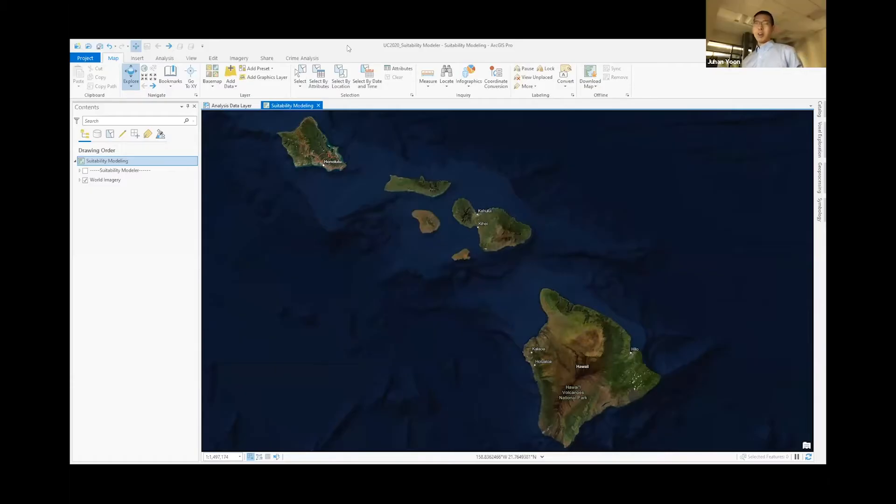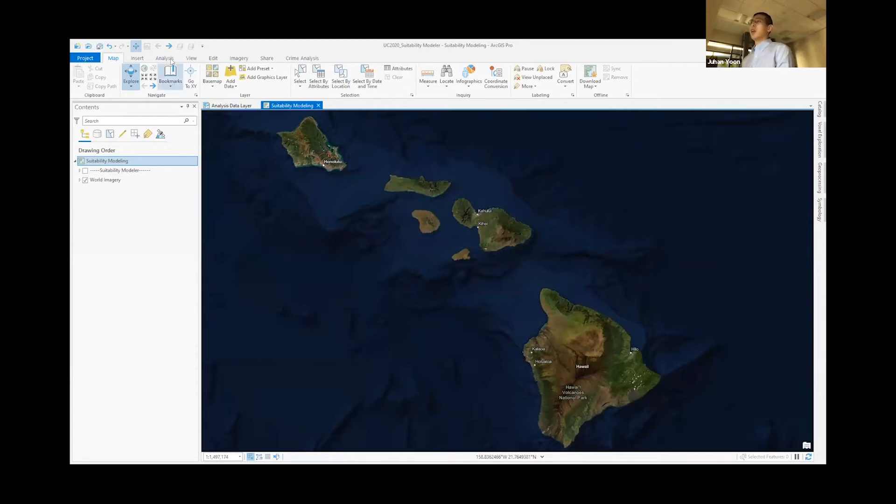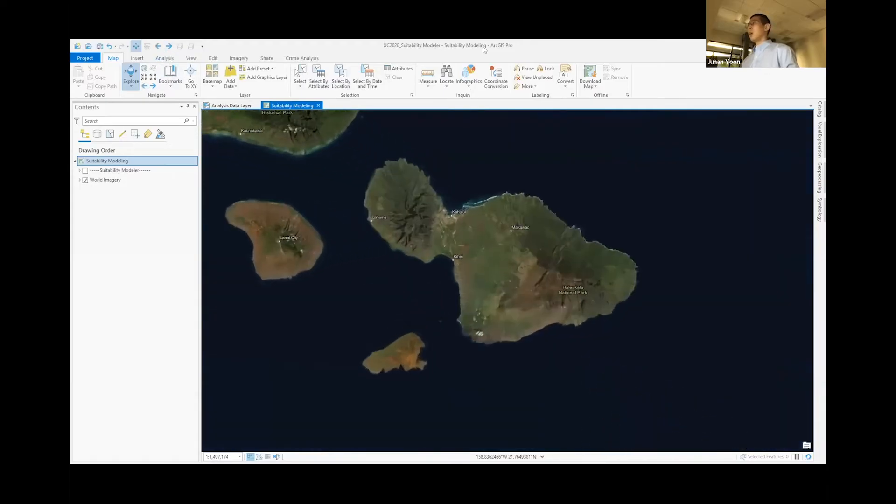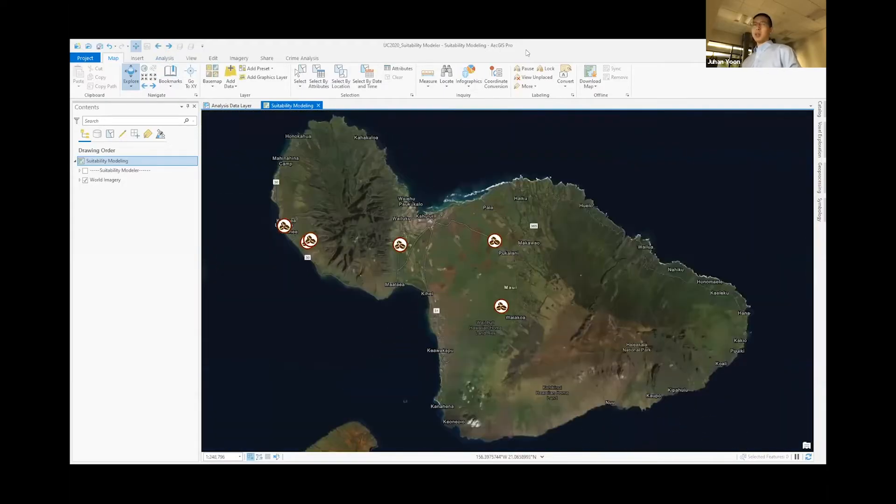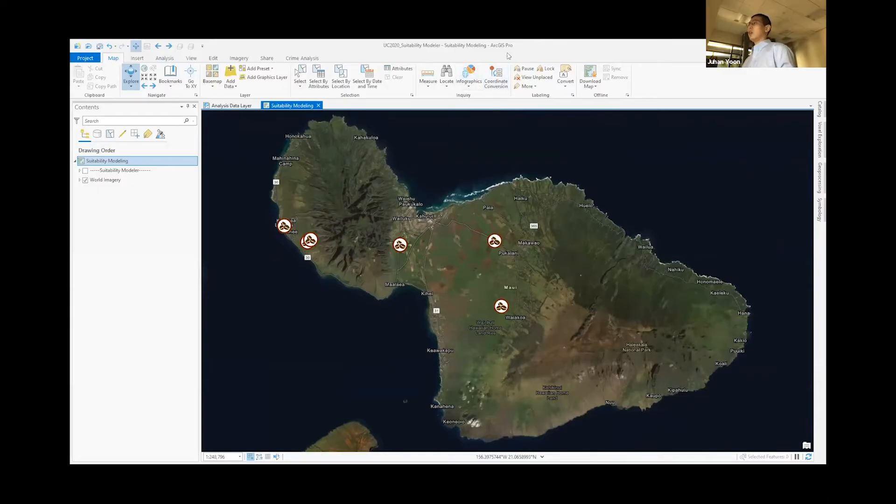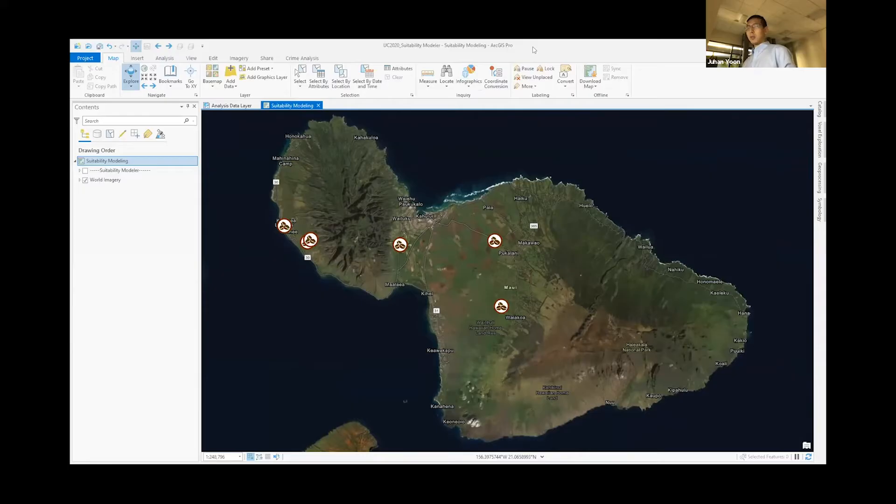Since Jack already covered what suitability modeling actually is, I'll just go right into our study area, which is Hawaii. Today we'll be looking at coffee farms. Coffee happens to be the second most harvested crop in Hawaii and is expected to continuously grow during the next decade. So for coffee farmers, finding the next suitable land for coffee production in a sustainable way is a problem for them.